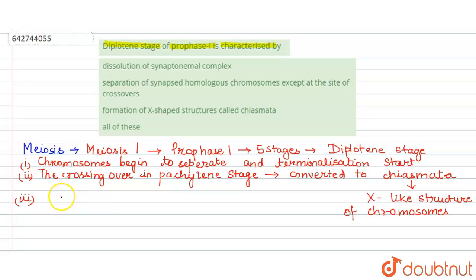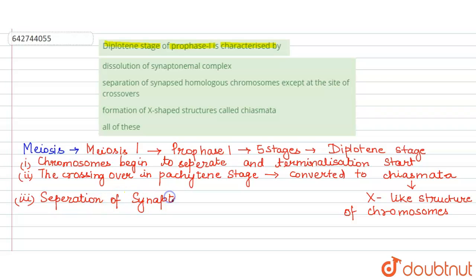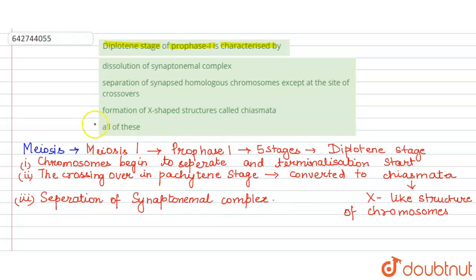Additionally, the synaptonemal complex that was formed now dissolves and separates. So all the characteristic features of the diplotene stage — dissolution of the synaptonemal complex, separation of the synapsed homologous chromosomes except at crossover sites, and formation of X-shaped structures called chiasmata — are all present. Therefore the answer is all of these.